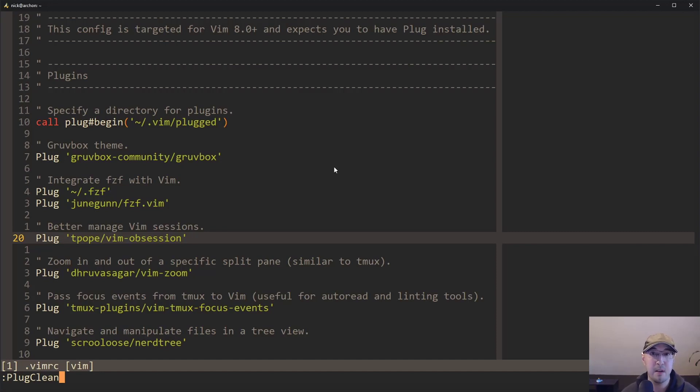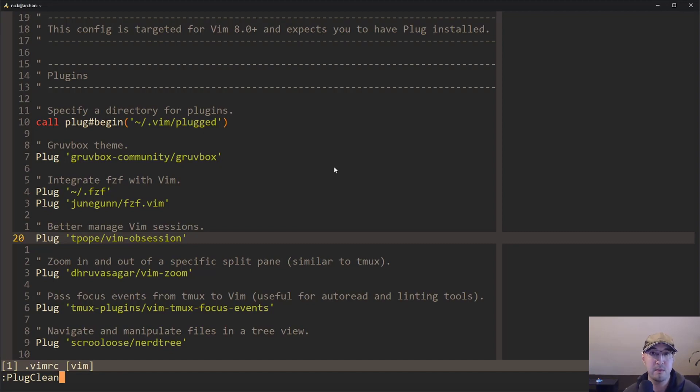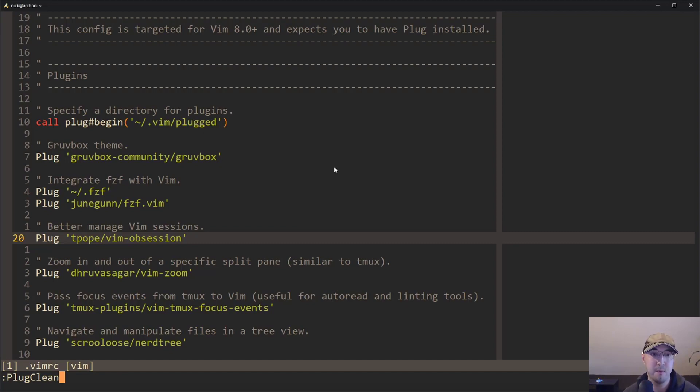Now I'm not going to be uninstalling any plugins here, so we won't really get to see the action of that work. But I mean, you literally just run plug clean, remove or comment out a plugin and you're done. There's no pain and it's great.